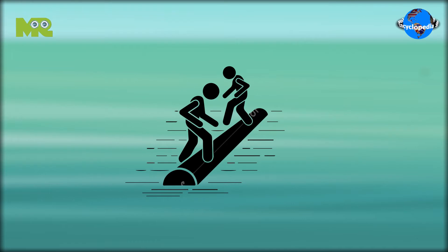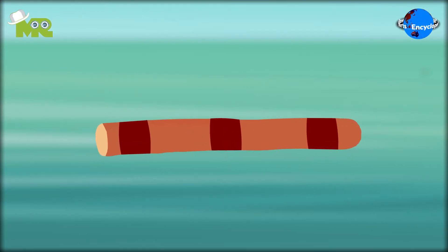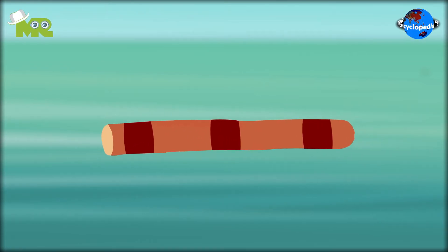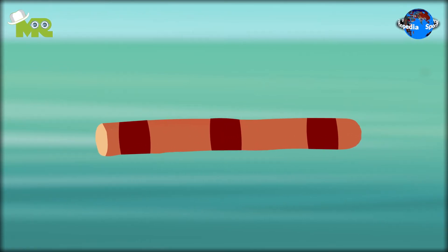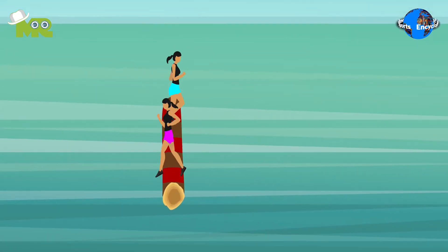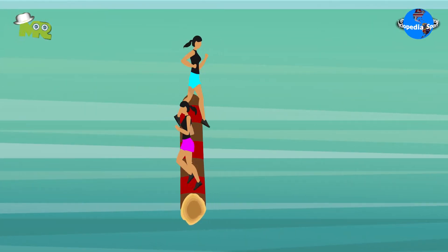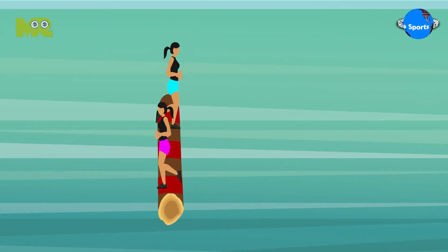Log rolling, also known as burling, is a sport that involves logs in a river or any body of water. The objective of the game is to stay on the log for the longest duration of time without falling off.